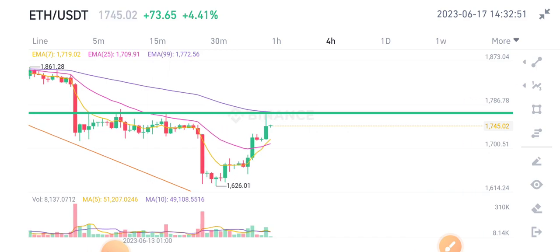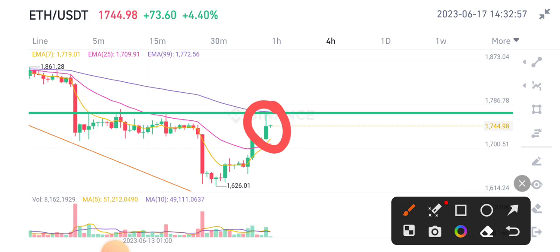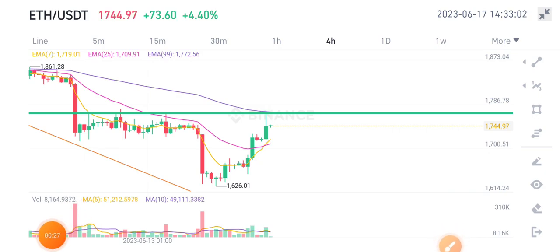Ethereum is starting to pump right now, and the current level is very important because we're at a resistance level. What should we do in this situation, and what are the possibilities for ETH in the next 24 hours?